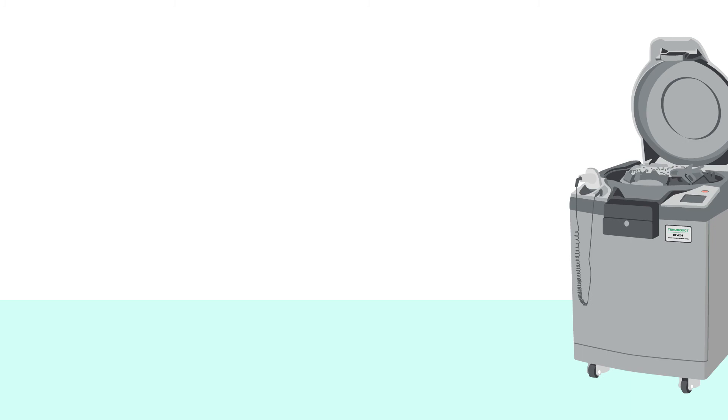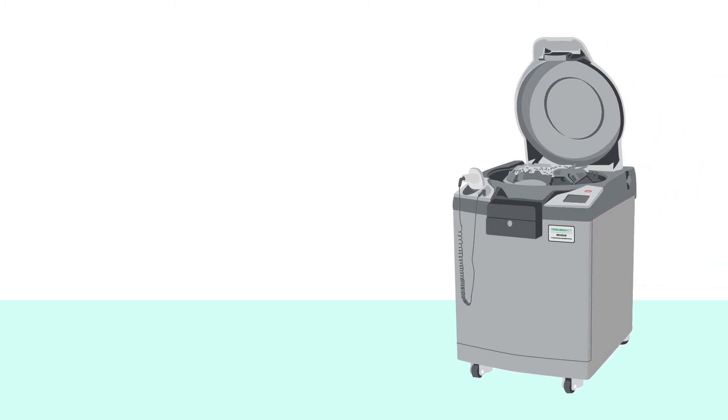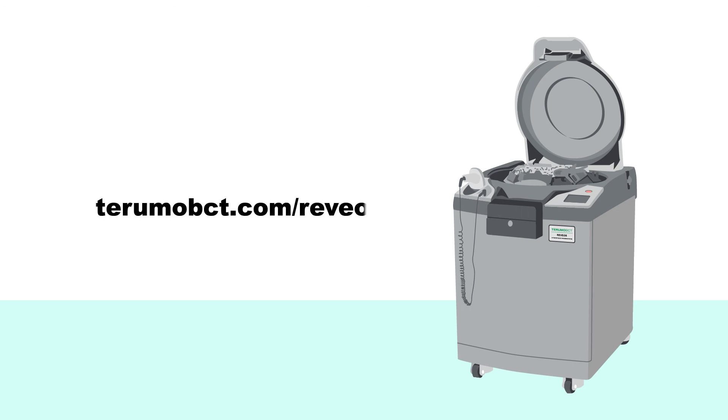Are you ready to further improve your lab's efficiency and productivity with the Revios pod system? Contact us today at www.terumobct.com/Revios.